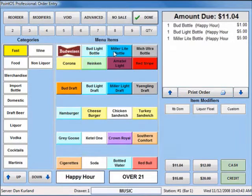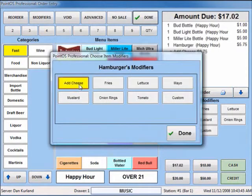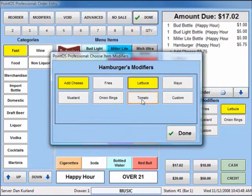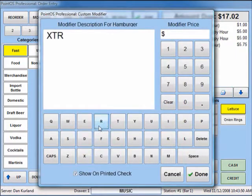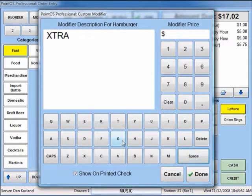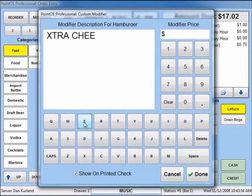Ordering items is quick and easy. Items can be altered from the modifiers on the right side of the screen, or can be forced from a pop-up. Items can also have custom modifiers where the description and price can be set.